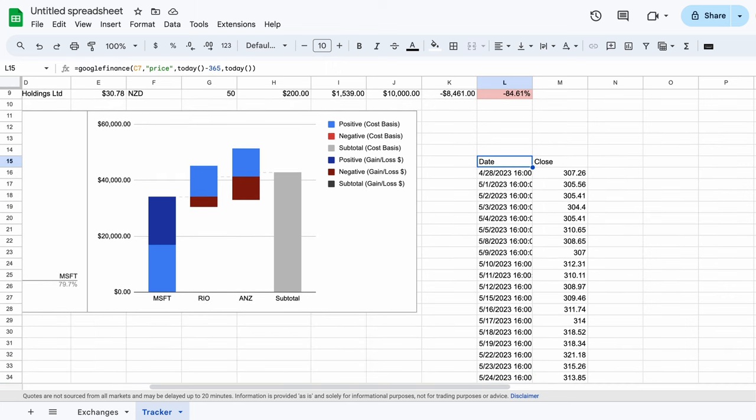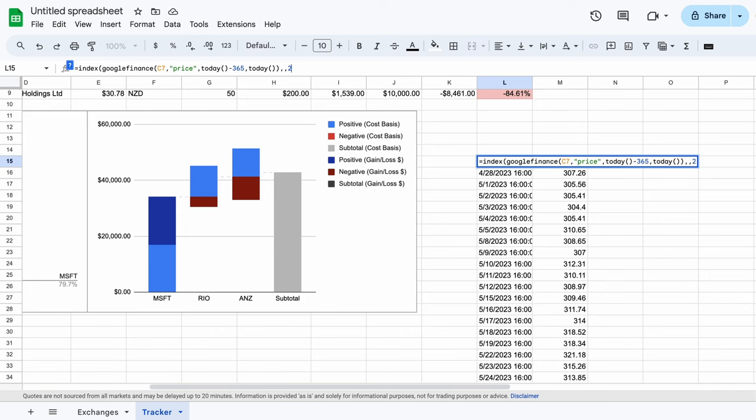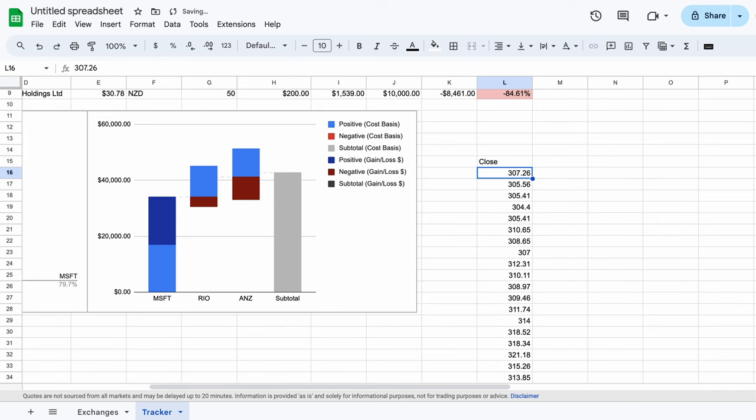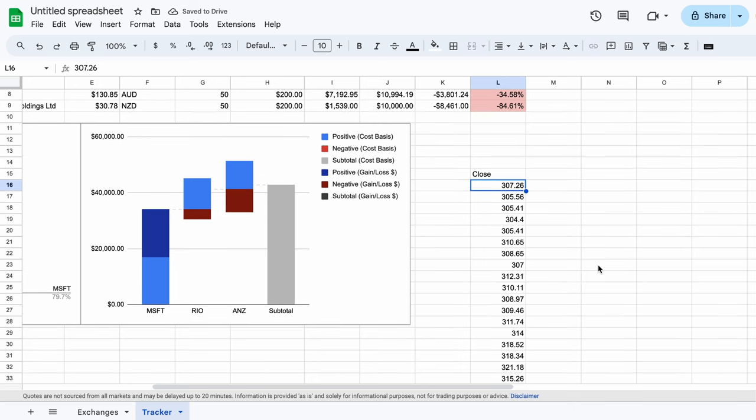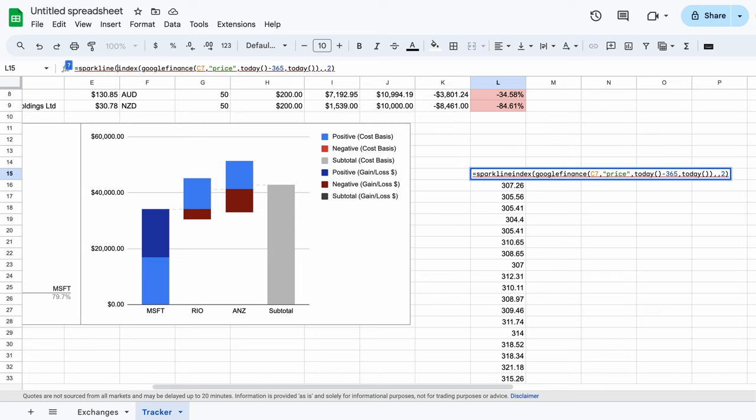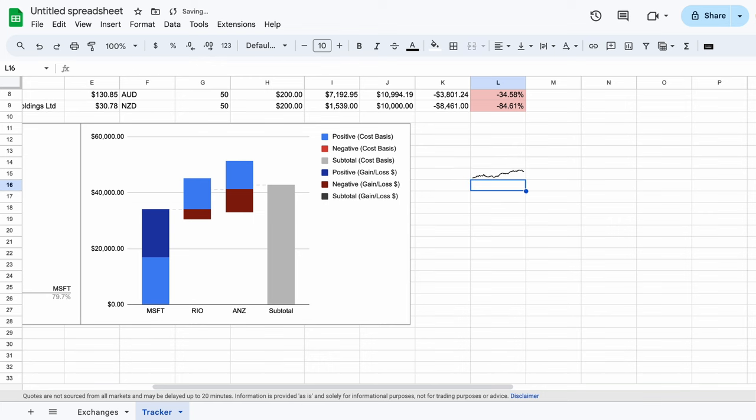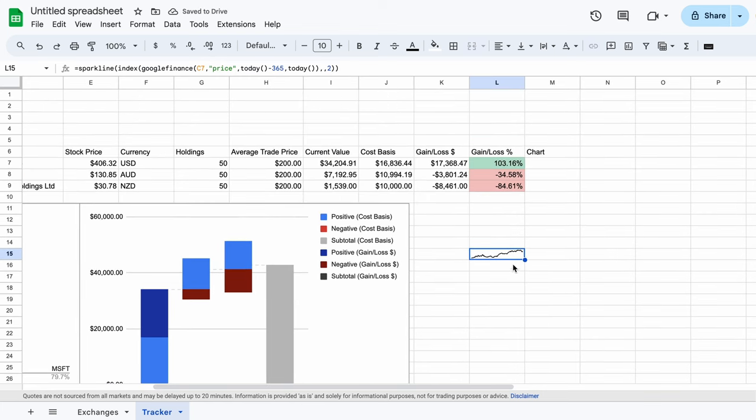From this, we only require the stock prices themselves, which we can achieve with the index formula. Clicking on the newly created date cell, before the Google Finance, type an index, followed by an open bracket. At the back of the formula, type two commas, followed by a two, then close it off with another bracket. Pressing the return key, you can now see that we just have the pricing data. Now, if we go to the new closed cell, type sparkline as one single word, before the index, followed by an open bracket. At the back of the formula, type a closed bracket. Pressing the return key, we've managed to turn the data into a chart, all within a cell. This by itself is pretty neat, and it's fine to leave it just like this. What I prefer, however, is seeing this with shading.